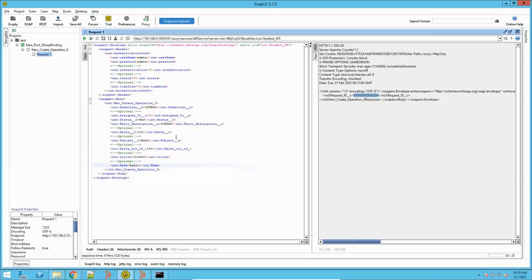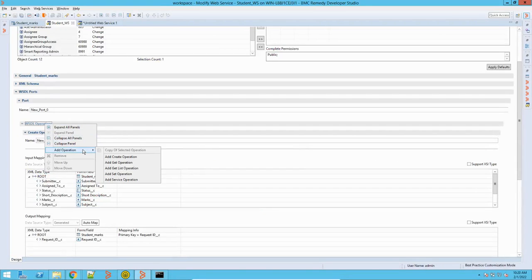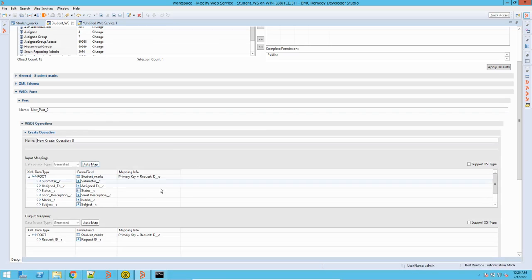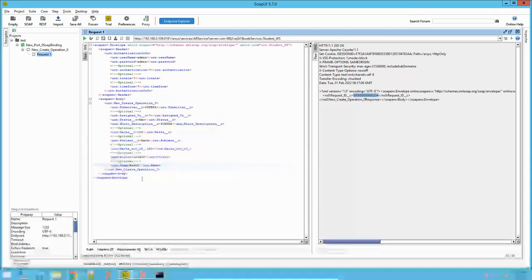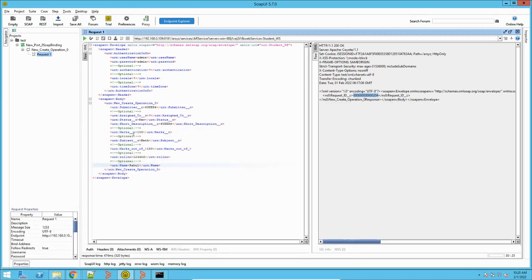This is how you basically test a web service using SoapUI. If you want to check more operations, you just need to add them — like Get List, Get operation, or Set operation for update — just as I have explained. This is normally for testing purposes: whenever you create a new web service to give to a third party for integration, this is the best way to test whether it is working, what parameters it requires, what are the mandatory parameters, and what format is needed. This is how you test BMC Remedy using SoapUI. Thank you.